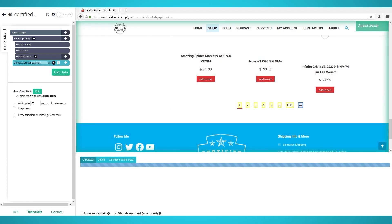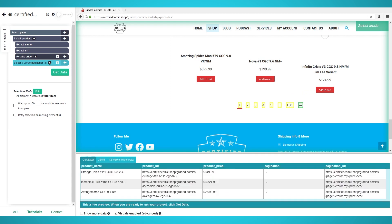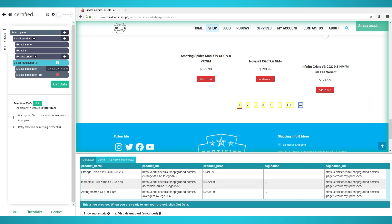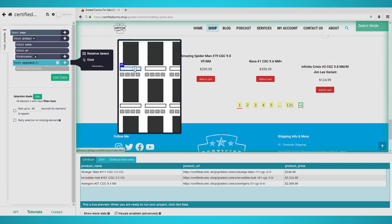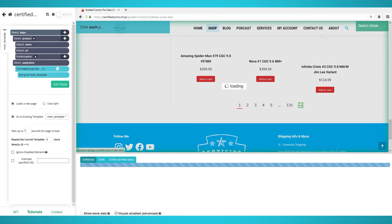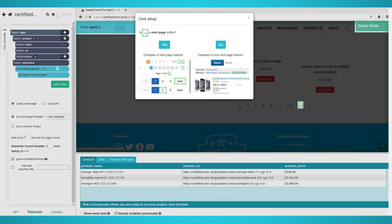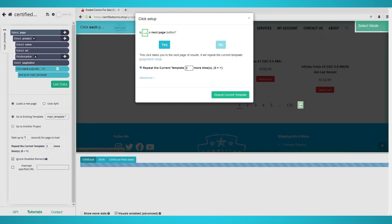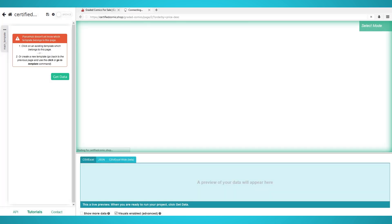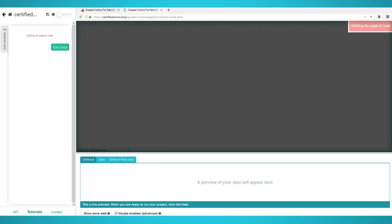Expand it and delete the two extractions. Click the plus button next to your pagination selection and choose Click. Choose Yes as this is a next page button and choose the additional amount of pages you wish to scrape. We chose two which means three pages of scraped data in total.